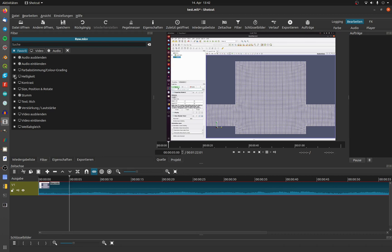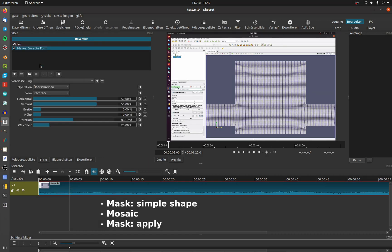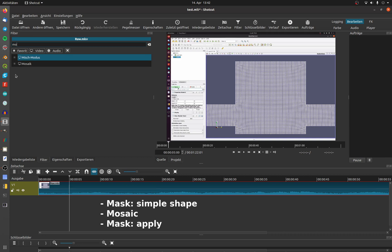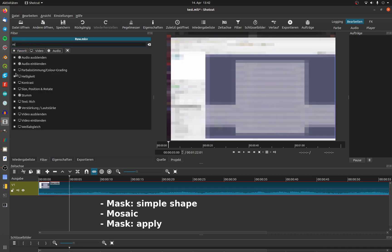Click on Add and search for Mask Simple Shape, Mosaic, and then Mask Apply. The order is important.